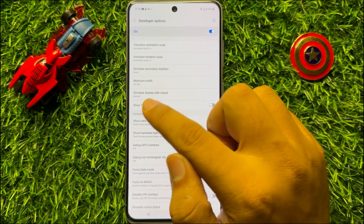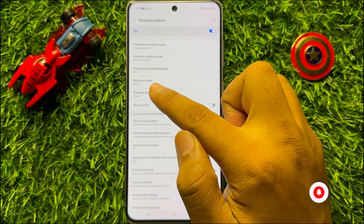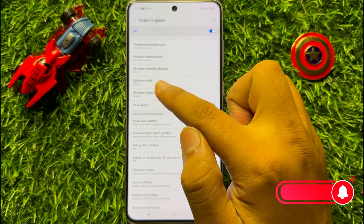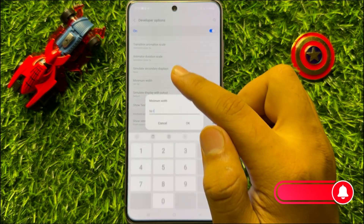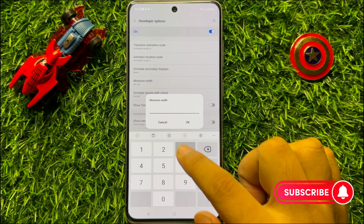So to change it back, again click on Minimum Width and enter the previous number.